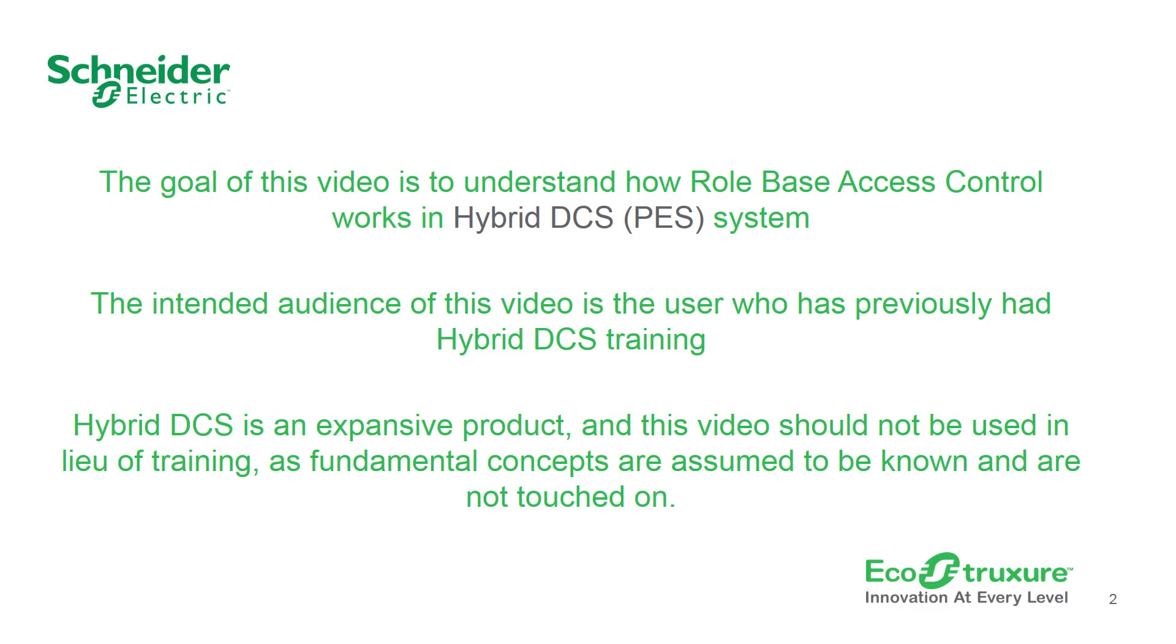In this video, we are going to understand how role-based access control works in Hybrid DCS system. The target audience for this video is users who have previously worked or had training in Hybrid DCS.